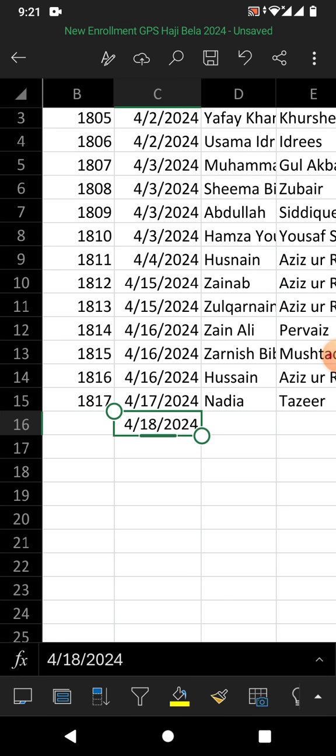inserted. So friends, I hope you have learned how to open the date picker calendar in Excel on an Android phone.